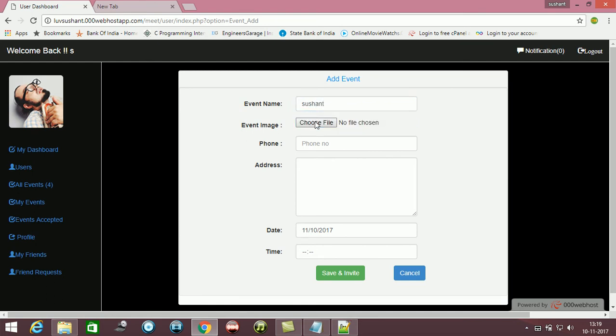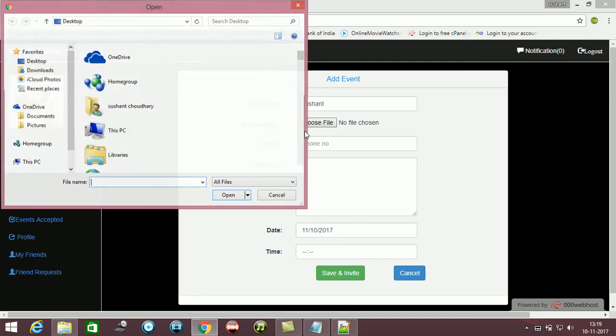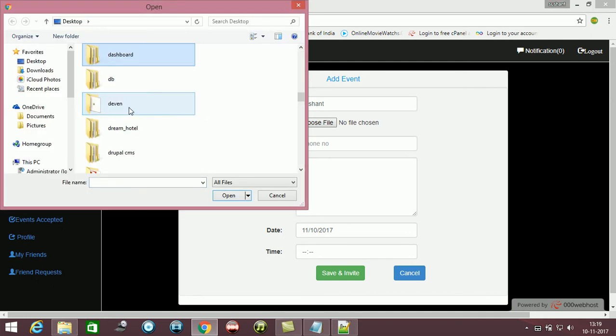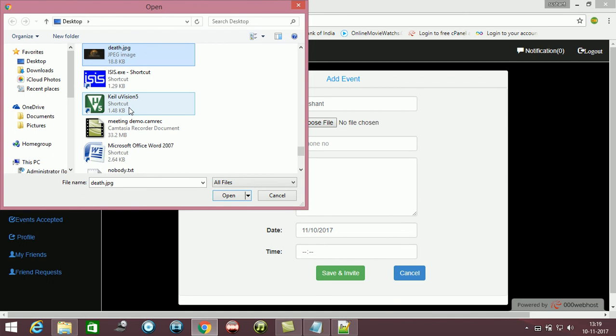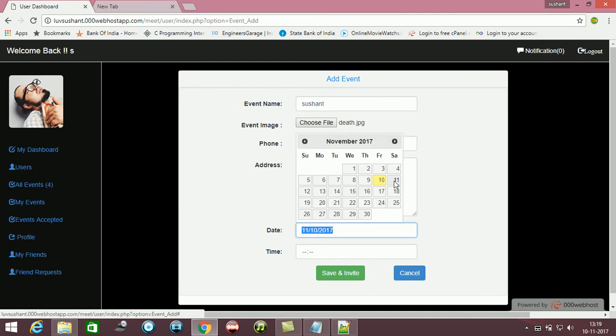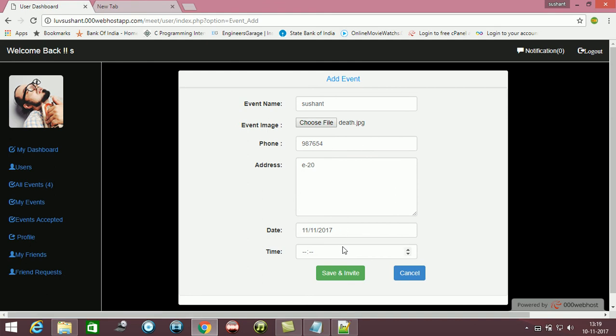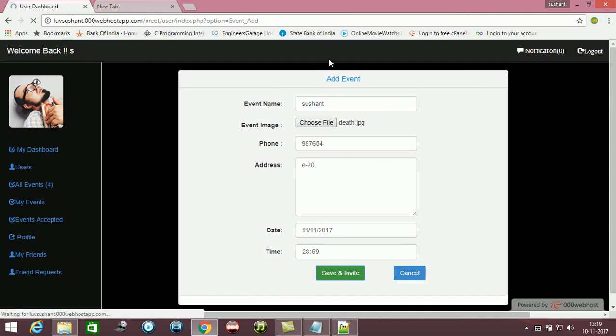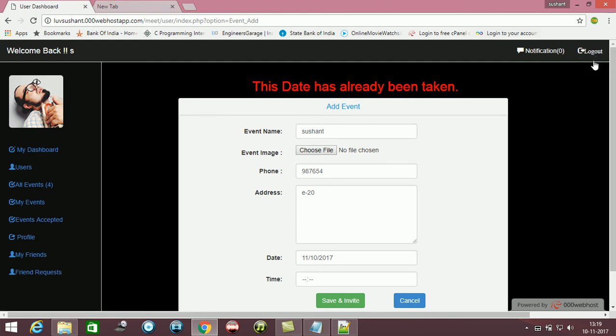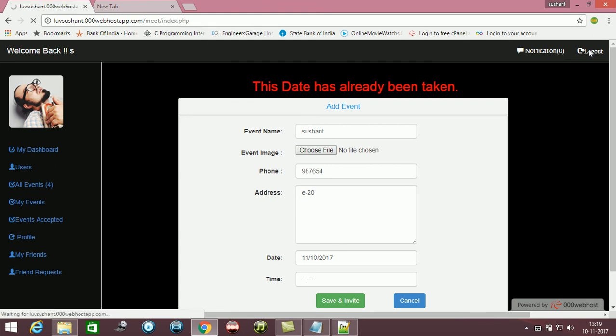You can see, the event - this date has already been taken. You can see this. Now let me show you the admin part.